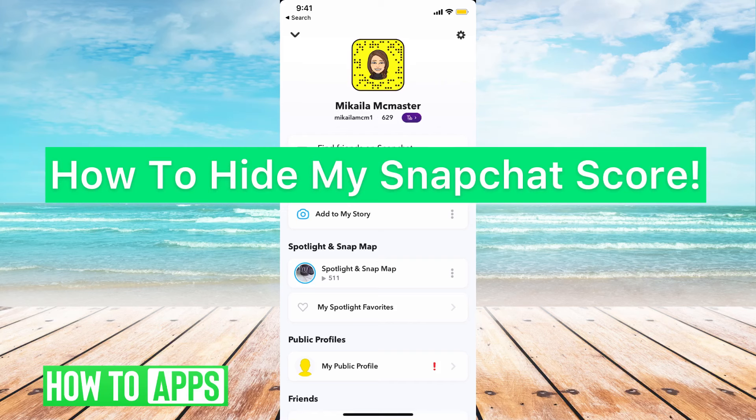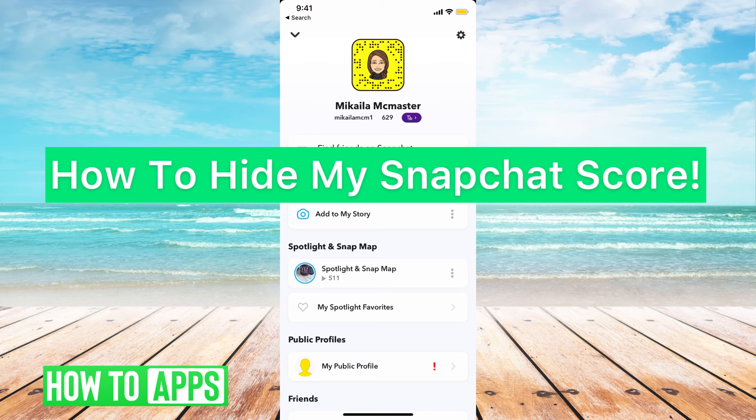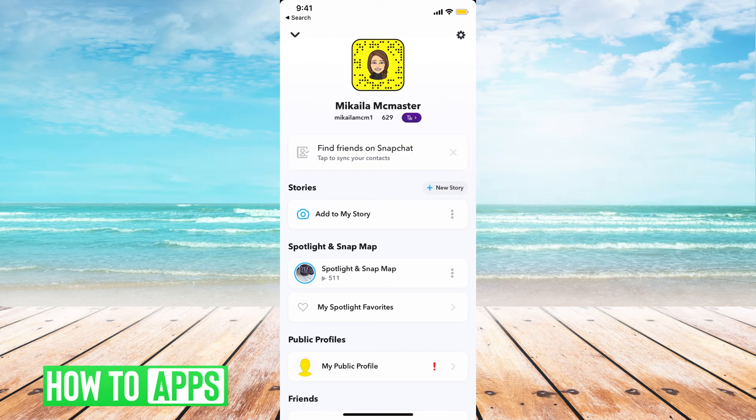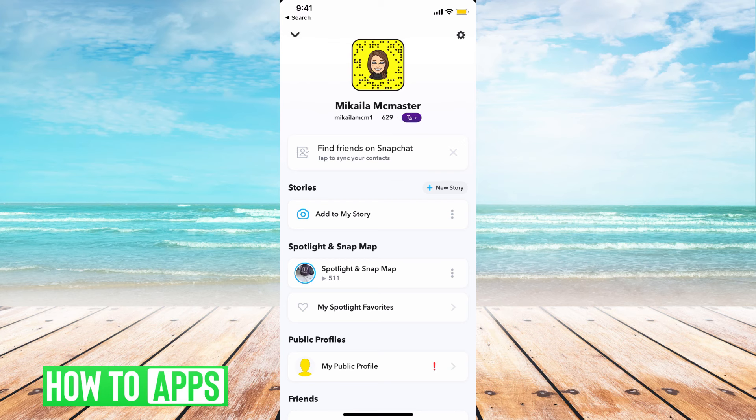Hey guys, it's Mikaela and today I'm going to walk you through how to hide my Snapchat score. It's pretty quick and simple, so let's jump in. I'm on Snapchat right now, I'm on the app, and you can see my Snapchat score. If I wanted to hide that, there's two ways to do it.